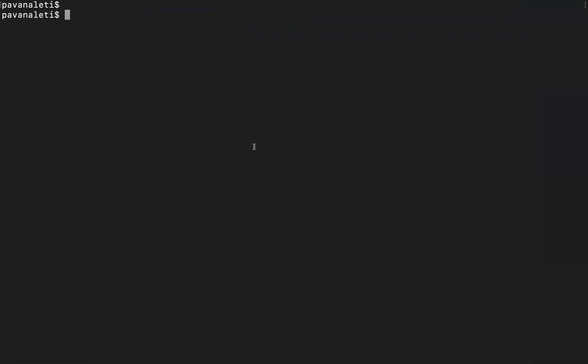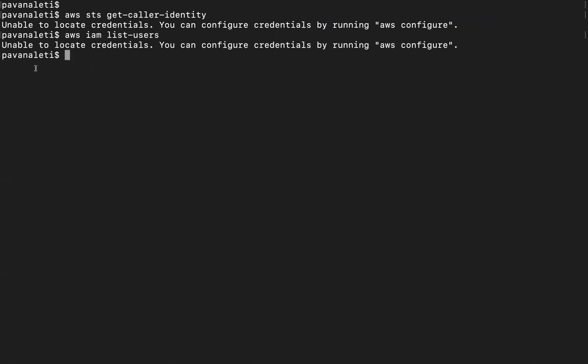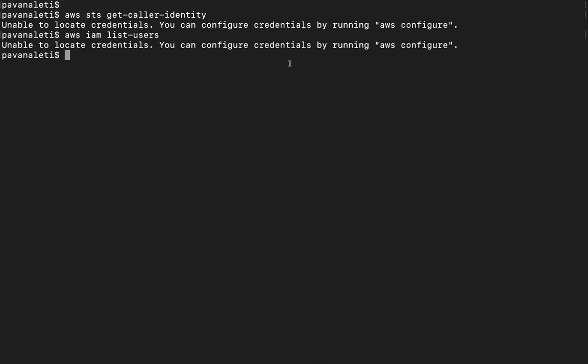I'm trying to execute some commands to see if it's already been configured or not. If it's already configured, it'll tell us what is the user which actually configured the credentials with. Let's just execute a few other commands - list users. It clearly says unable to locate the credentials. You can configure credentials by running AWS configure.